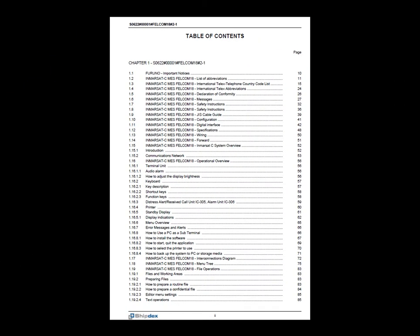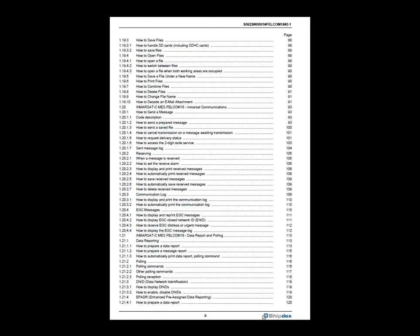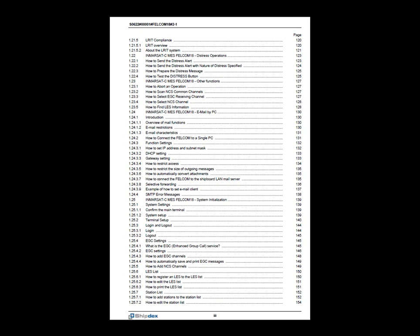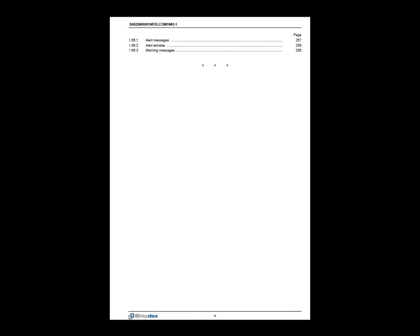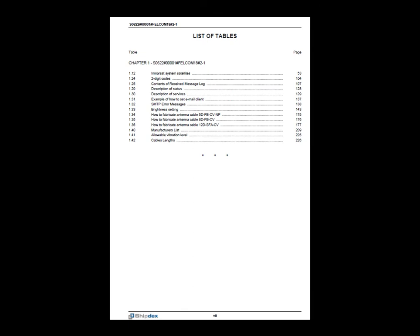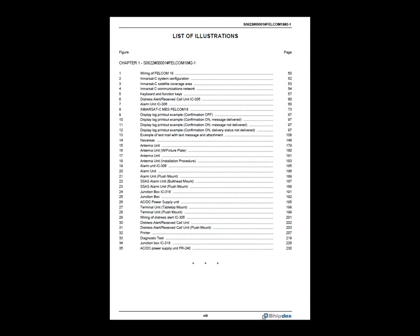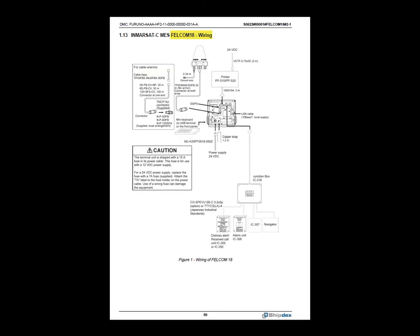This is how a PDF manual created from a ShipDex data set looks like. The table of content, the list of tables, and the list of illustrations were created automatically, and every element has a hyperlink to the relevant page, or table, or illustration.